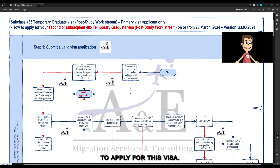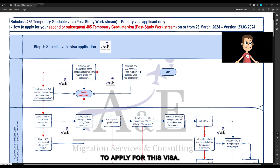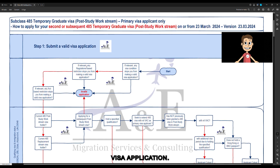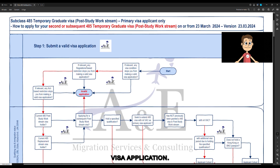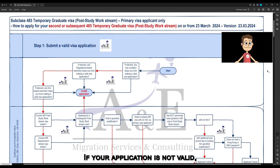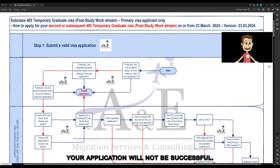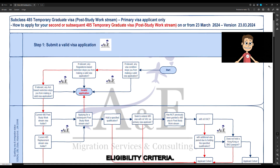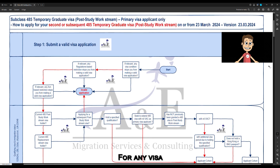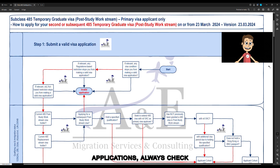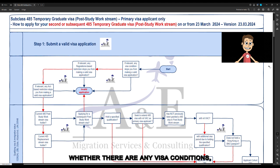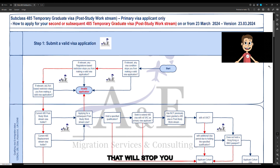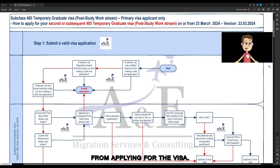There are two steps to apply for this visa. The first step is to submit a valid visa application. If your application is not valid, it will not be successful even if you meet all visa eligibility criteria. For any visa application, always check whether there are any visa conditions, act-based or regulation-based restrictions that will stop you from applying for the visa.